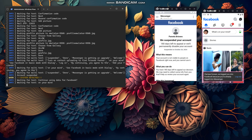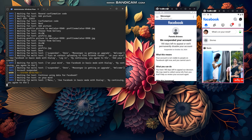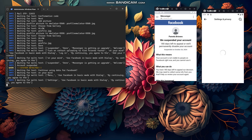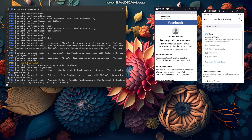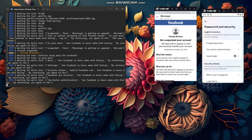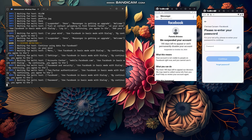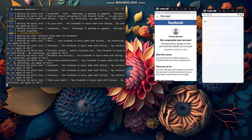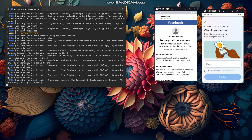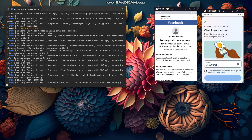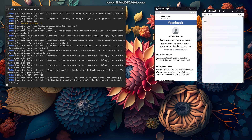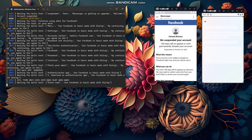Now it's trying to enable two-factor authentication using the main Facebook account. It's trying to get the OTP for 2FA — and now it's got the OTP. It's enabling 2FA using an authentication app and getting the 2FA code automatically, as you can see.